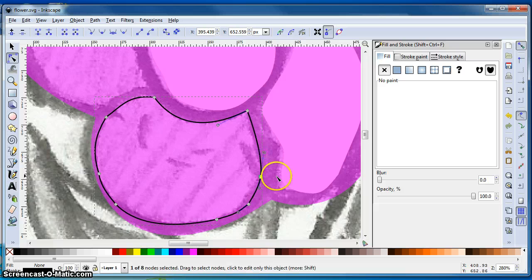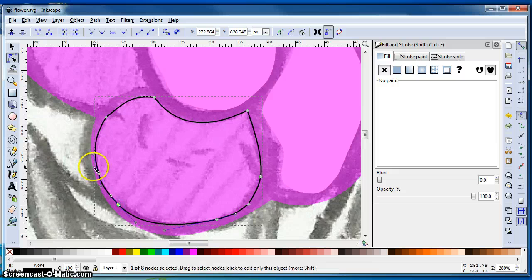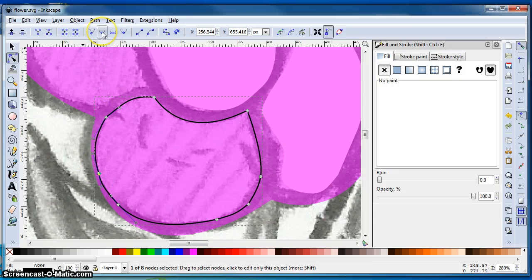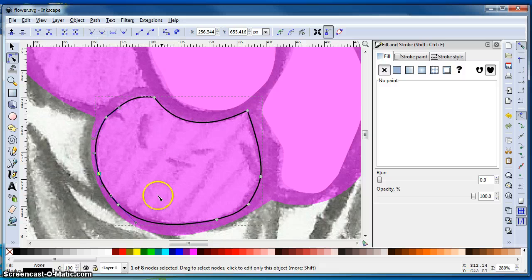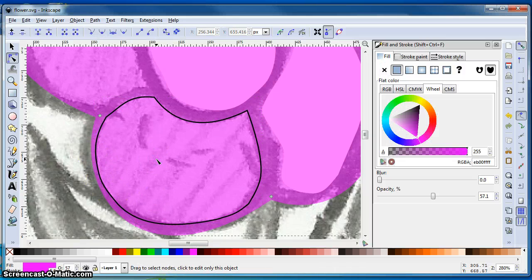So I could do that to all of these if I wanted to. And let's do another one here. We'll smooth that node. And see how it just kind of takes the kink right out of there.